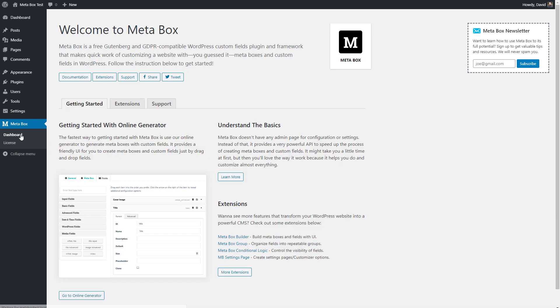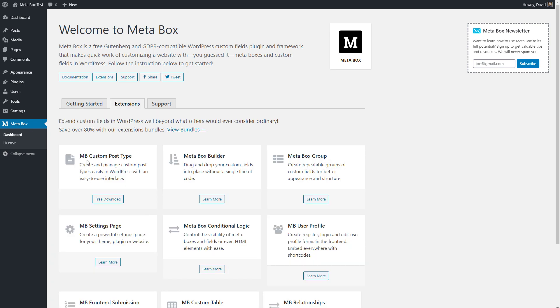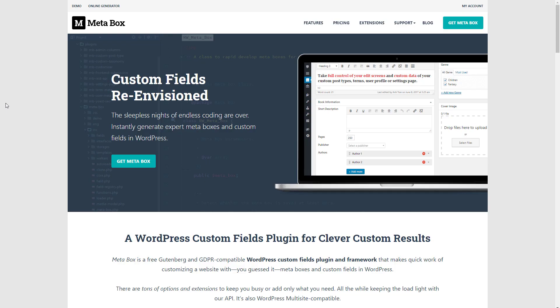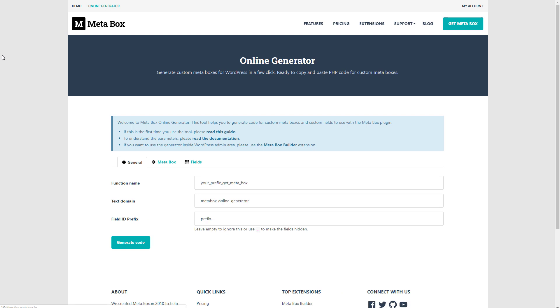One thing you won't find — which can be kind of a 'what the heck' moment — is that there's no user interface for creating your custom post types and custom fields. Metabox does have a free extension for creating your custom post types which you can download. But when you want to create your custom fields, you'll need either the premium extension or the Metabox website's online code generator.